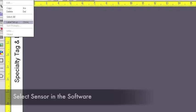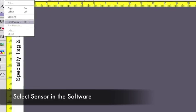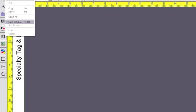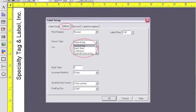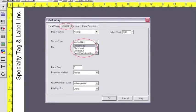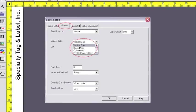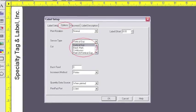To check your sensor selection in Tagit Pro, click Edit, Label Setup, Options tab, and on this page you'll see Sensor Type.